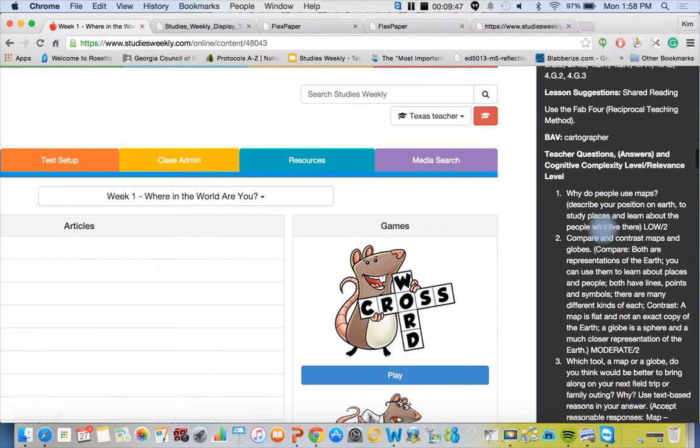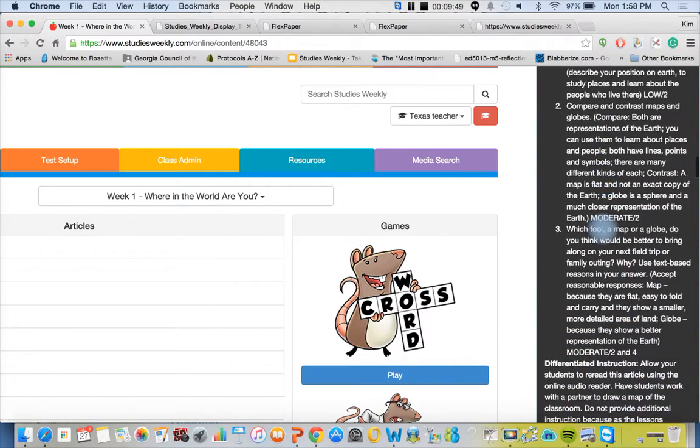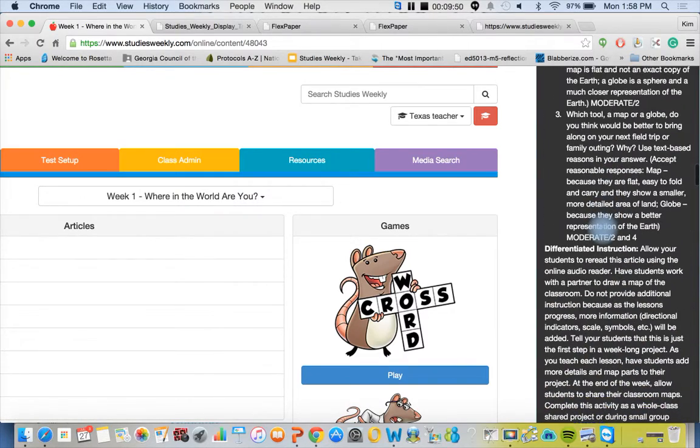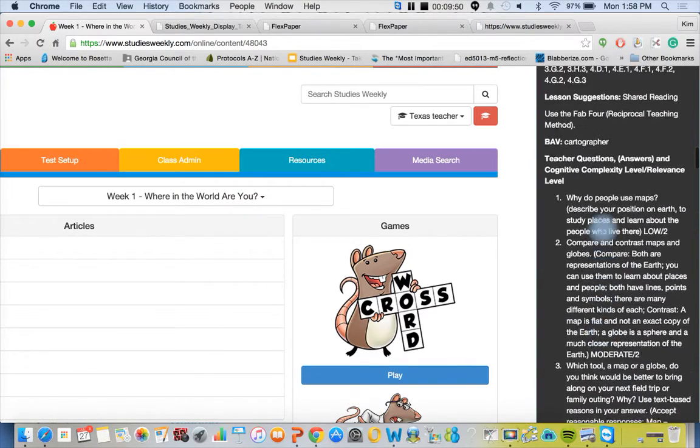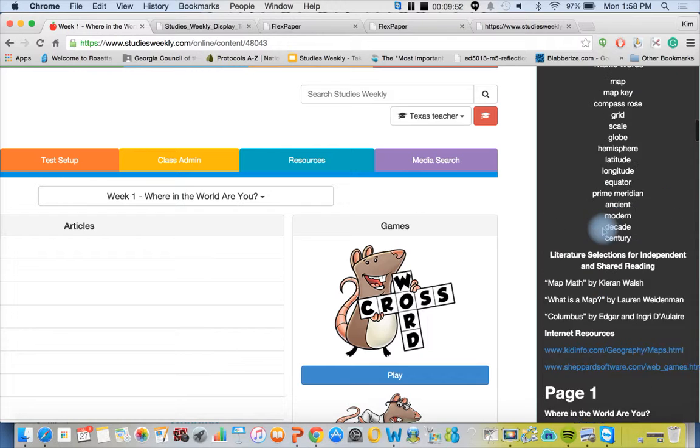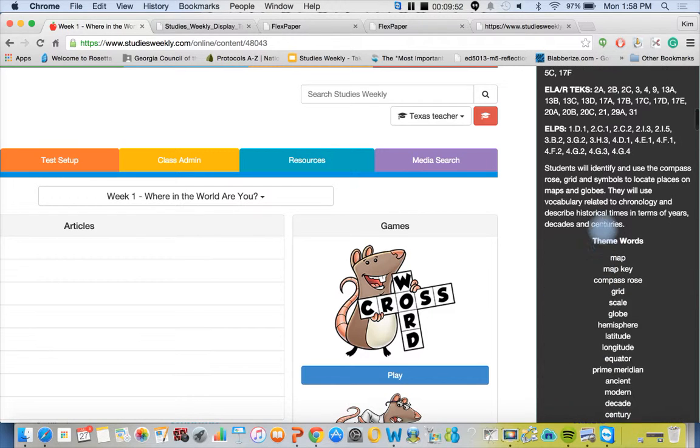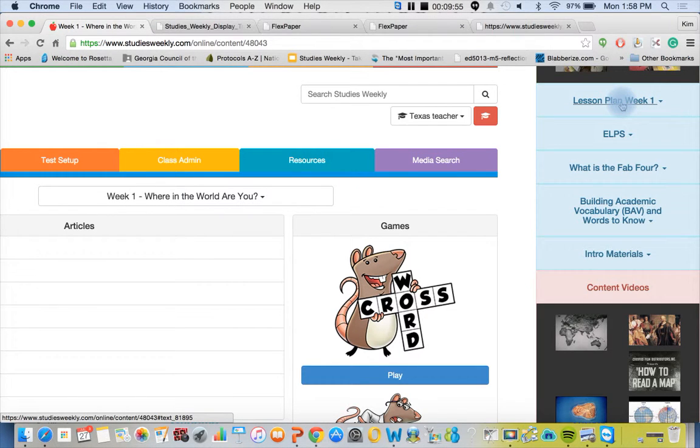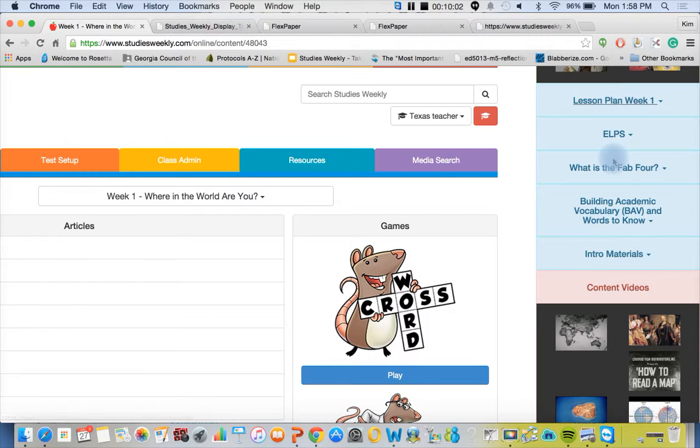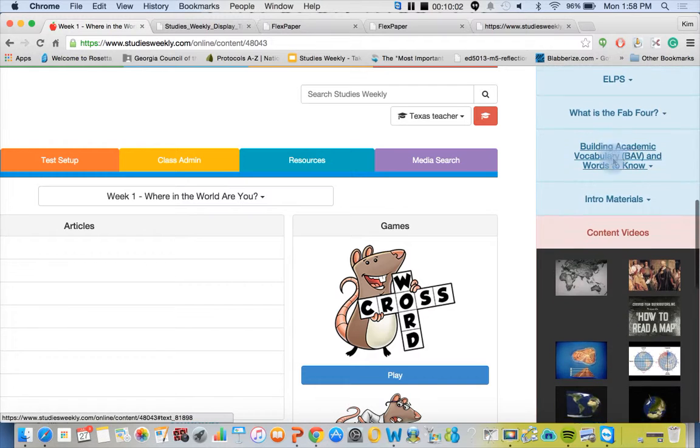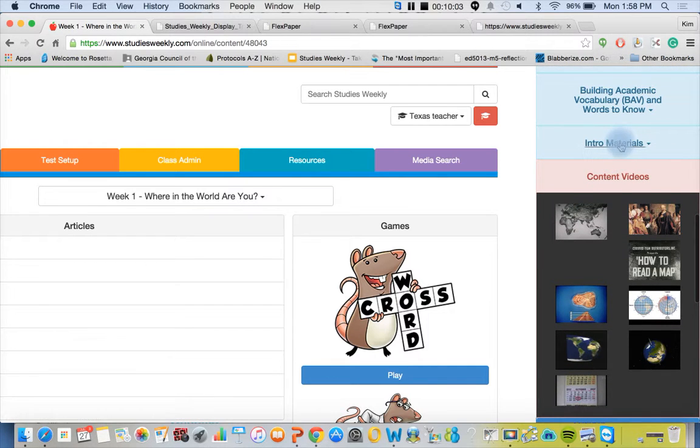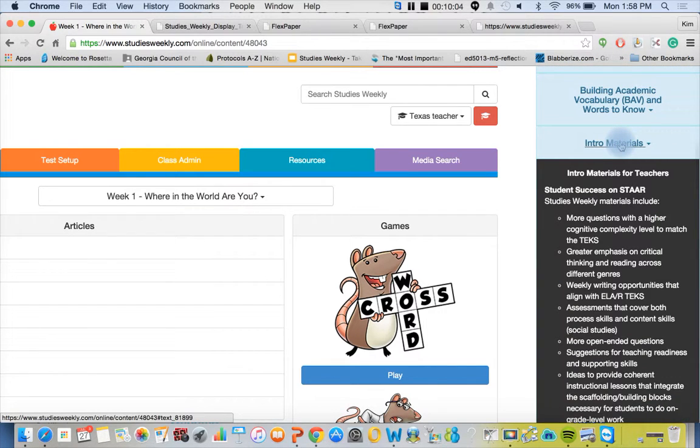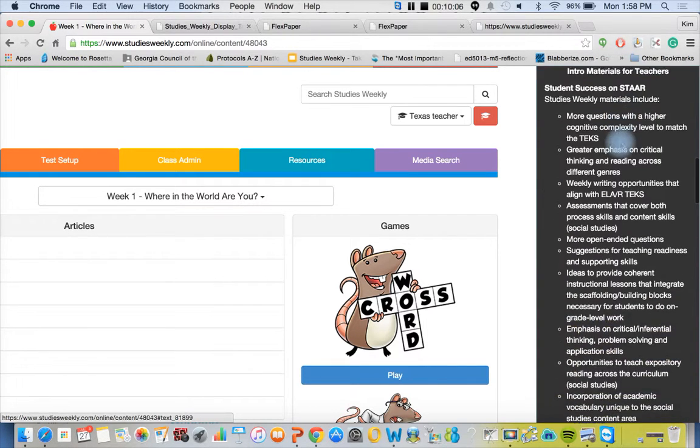Now you can go online and check this out a lot slower. I know I'm speeding through it. If you go to studiesweekly.com forward slash online and you log in with TX teacher and then demo as the password, you'll be able to access all of this.